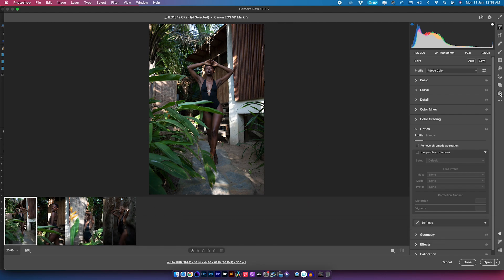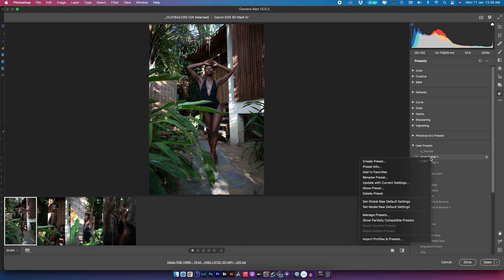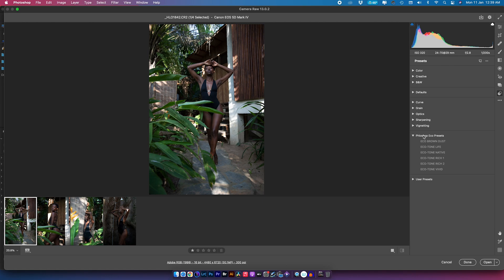Once the dialog box has been opened, to confirm your presets have been installed, come down to the presets icon on the right side or press Shift+P. You'll see the Flow Shop Echo presets listed there. If you don't see them, sometimes they'll be in the User Presets. If you want to move a preset into its own group, right-click it and move the preset. Today we're just going to work with my Echo presets.